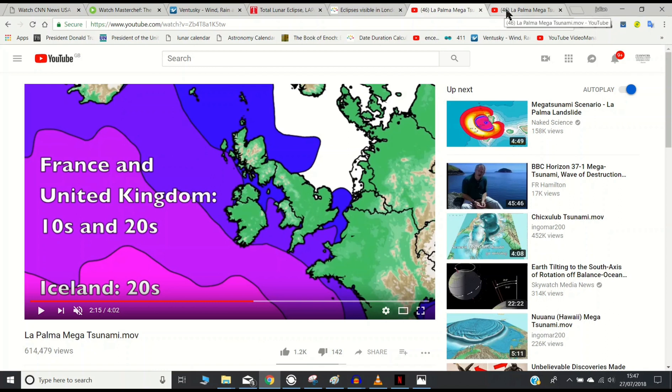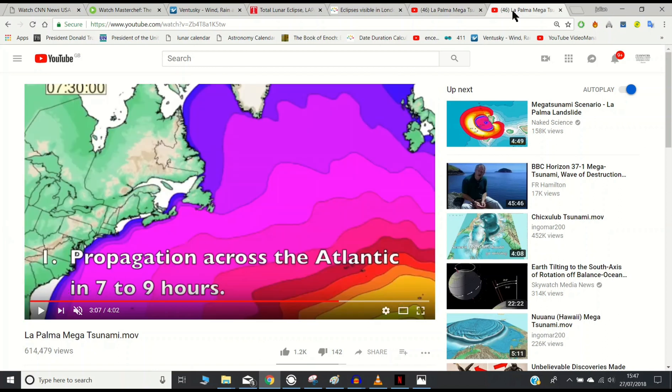But at the same time as being within the expected range of flooding, from the IPEC Gold video, comparing it to a real-world simulation, the propagation of the tsunami, the spreading out of the tsunami, would take approximately seven to nine hours to spread across the Atlantic, reaching the United Kingdom and the east coast of the United States.